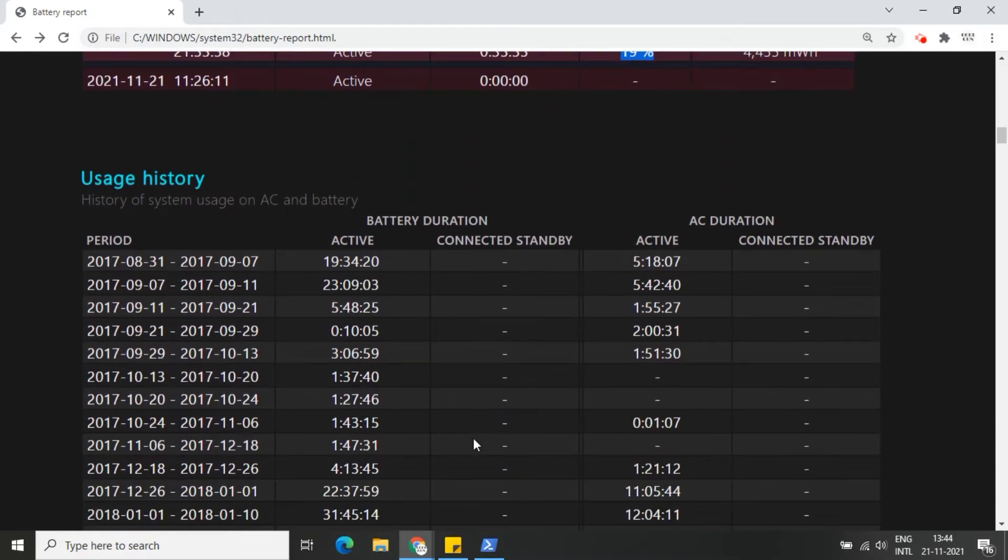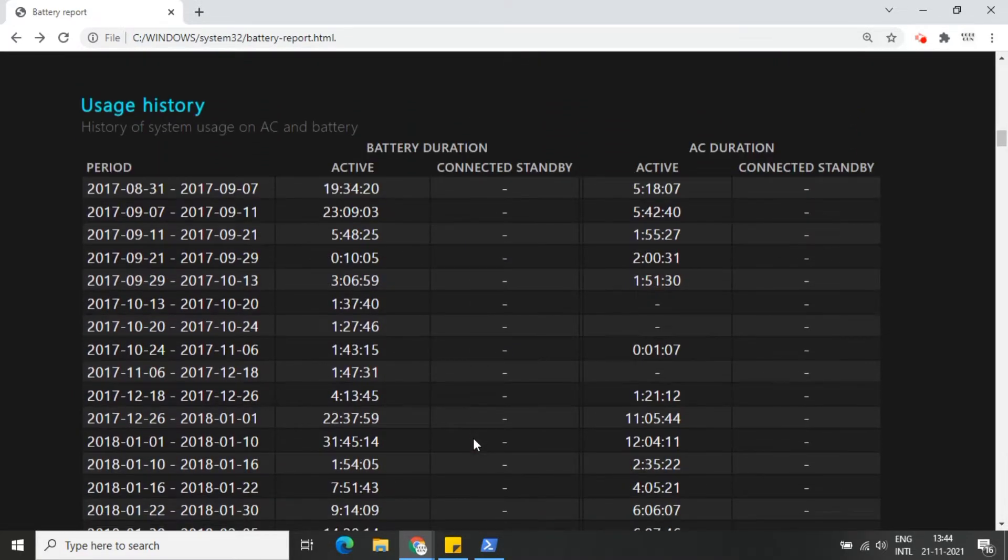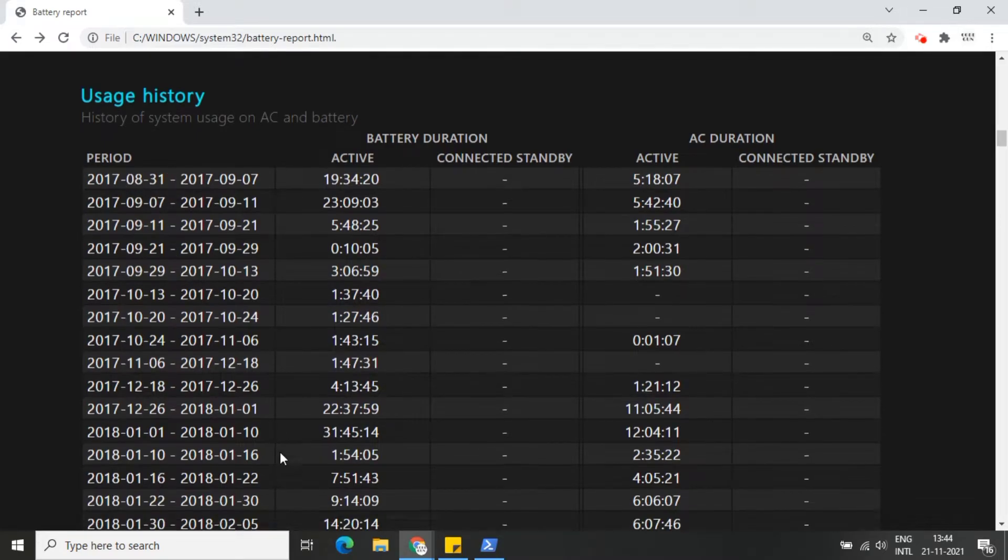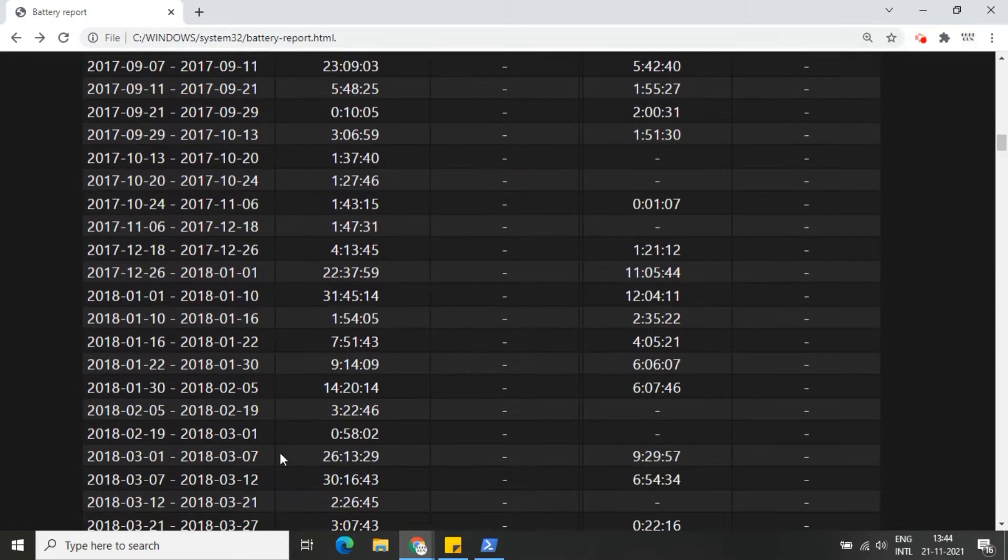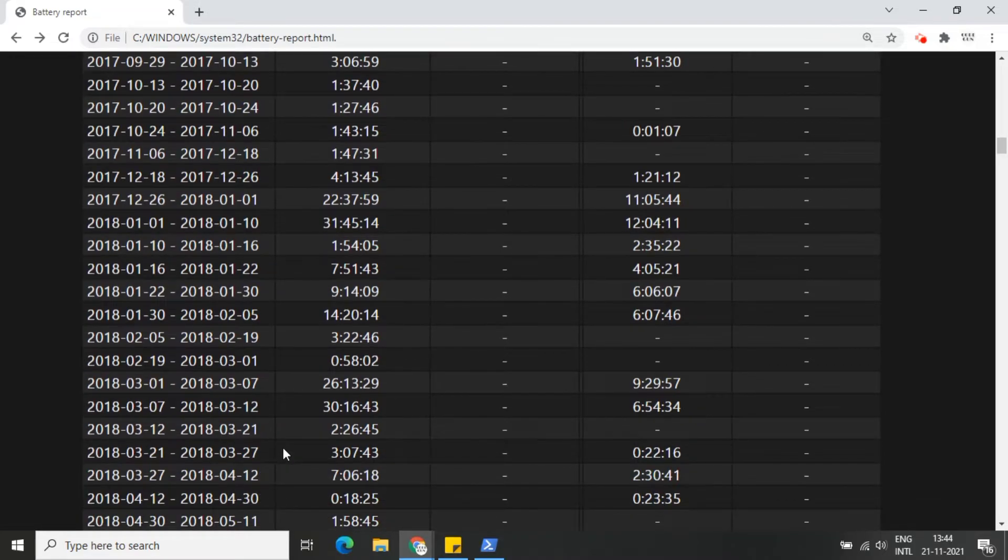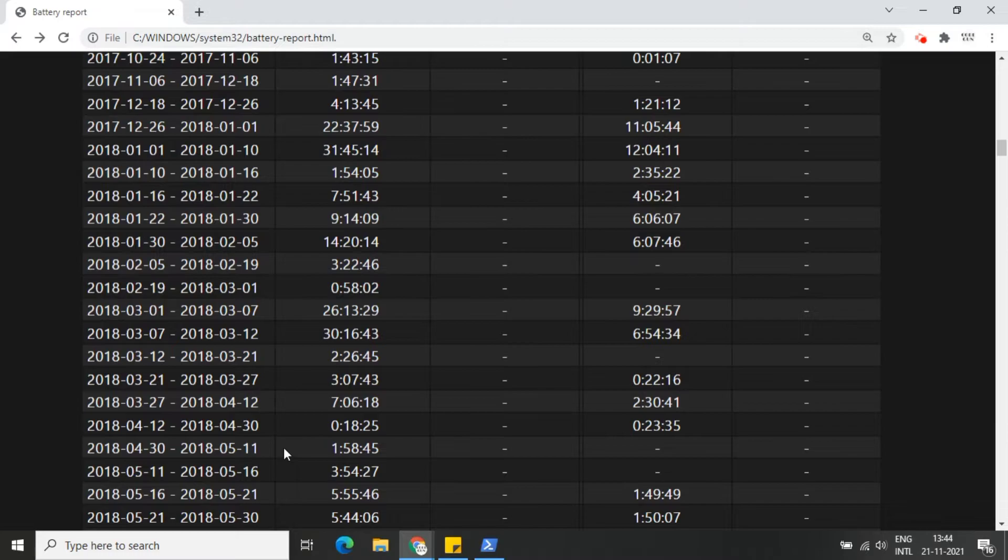Here is the history of usage. You can see the detailed report. The report contains all the data since this battery has been installed in this laptop. You can see from 2017 to 2021.